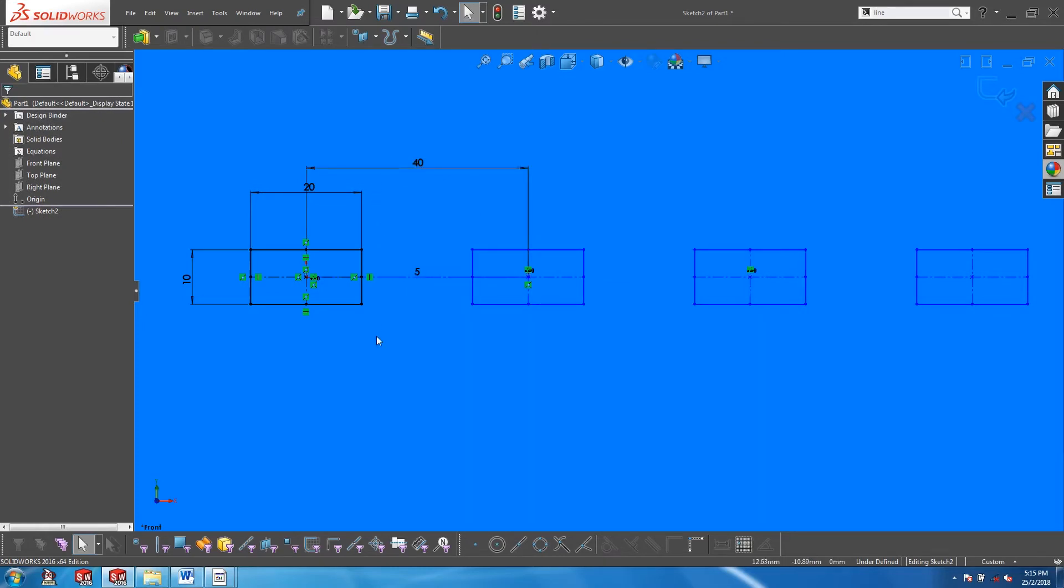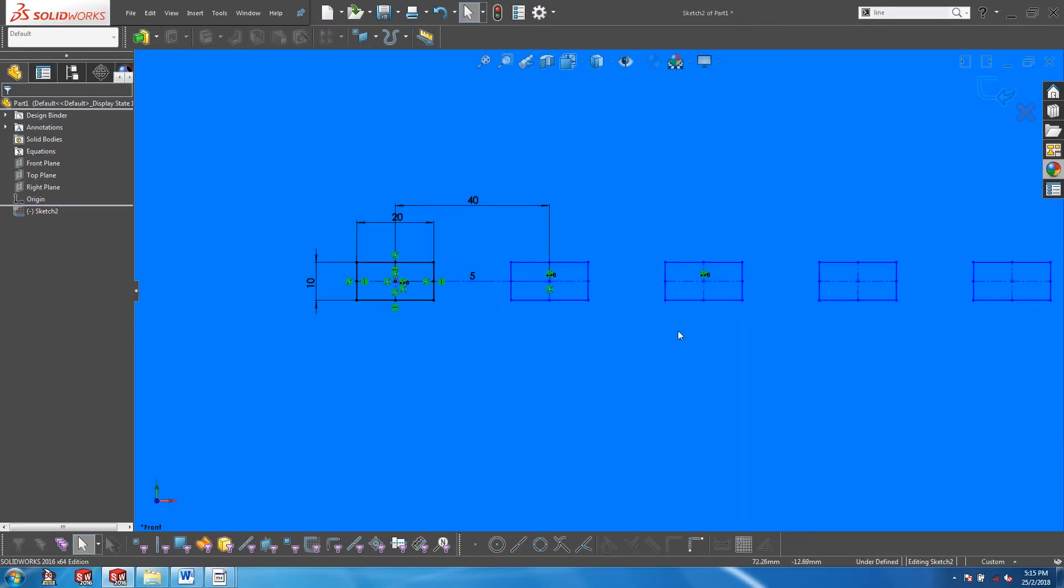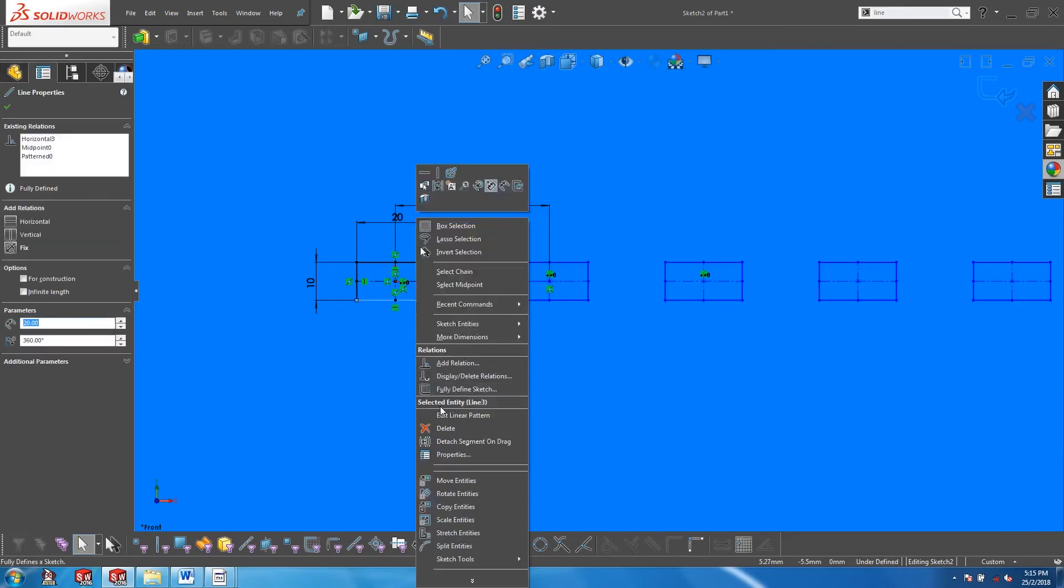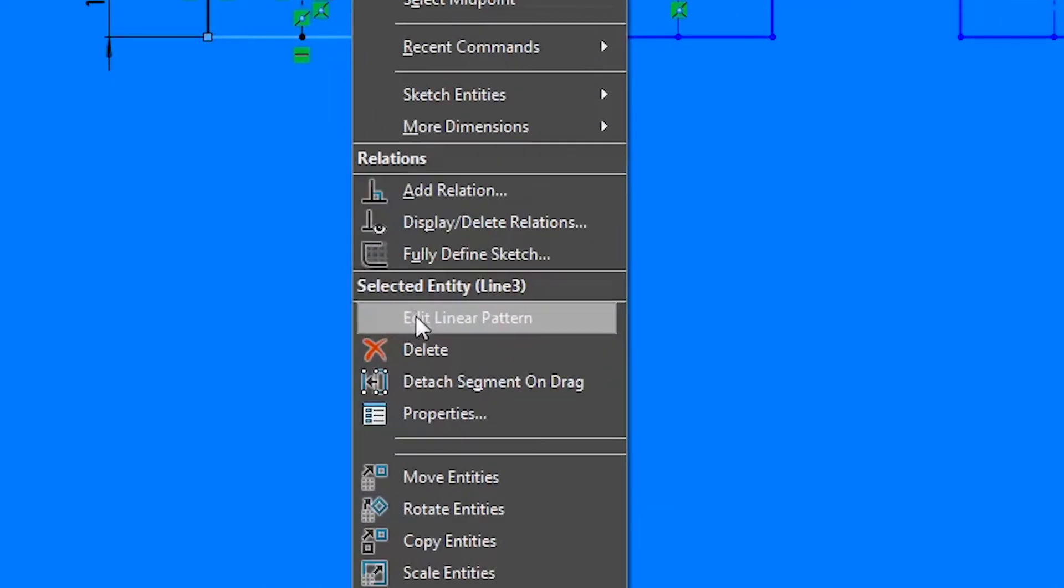If you do want to get back into the linear pattern property manager, just right click on any sketch entity and look out for edit linear pattern.